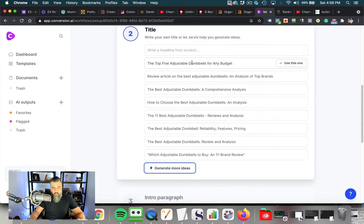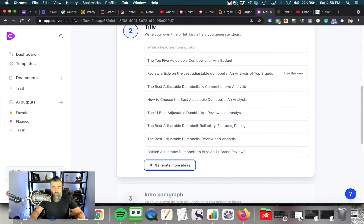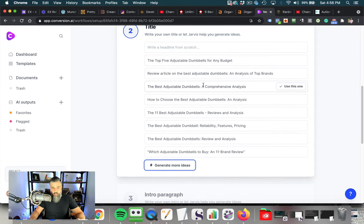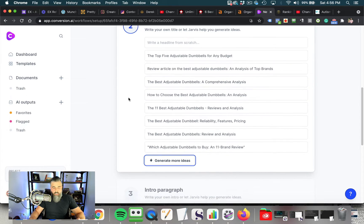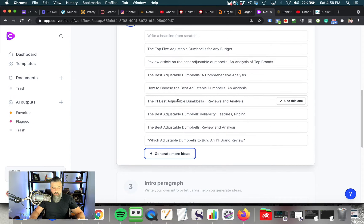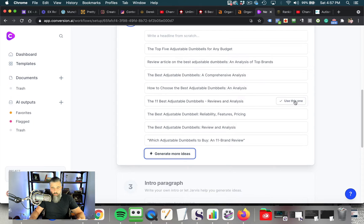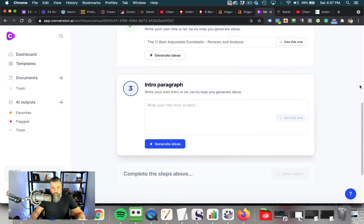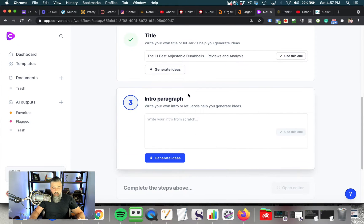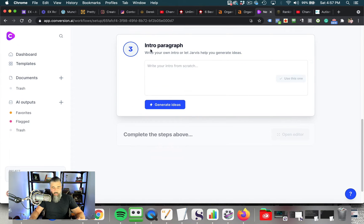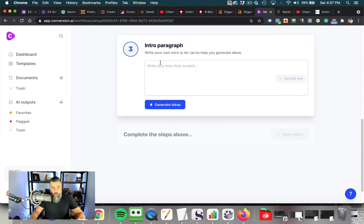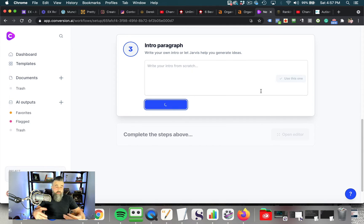So the top five adjustable dumbbells for any budget, review article on the best adjustable dumbbells, the best adjustable dumbbells comprehensive analysis, the 11 best adjustable dumbbells reviews and analysis. This is what I'm going to go with. So instead of writing one, I'm going to click generate ideas just to show you how this whole thing works.